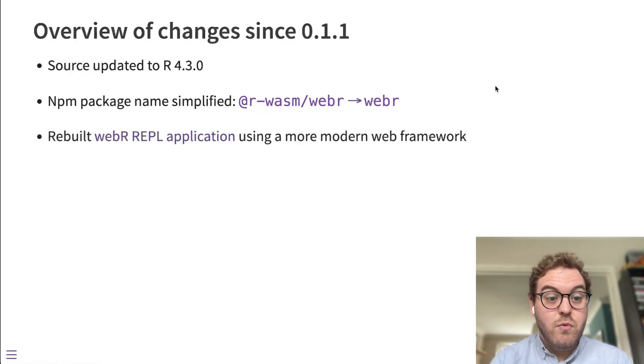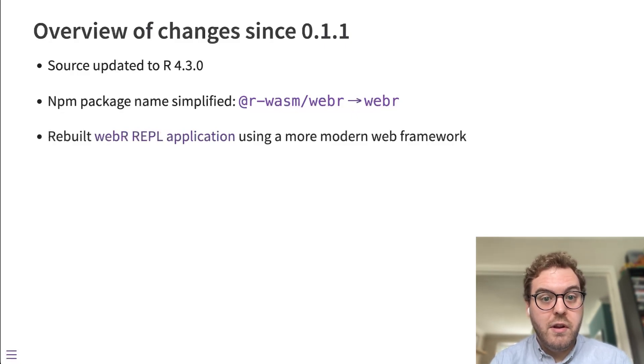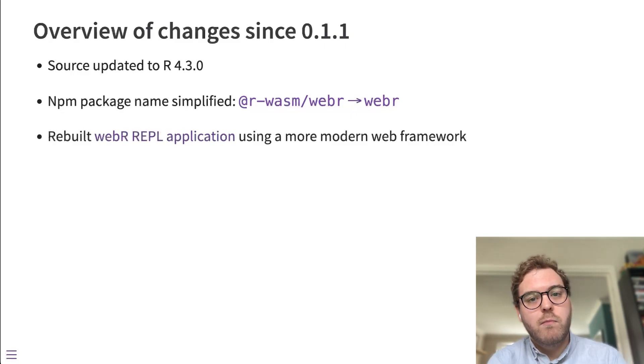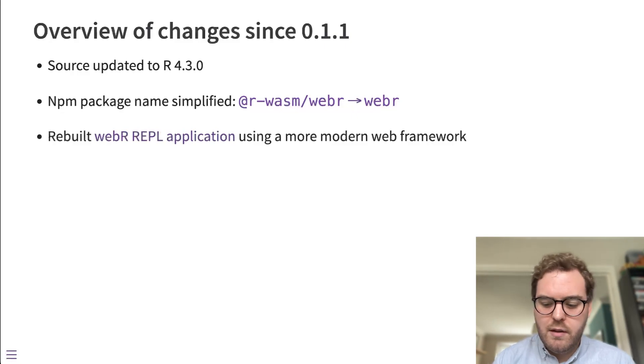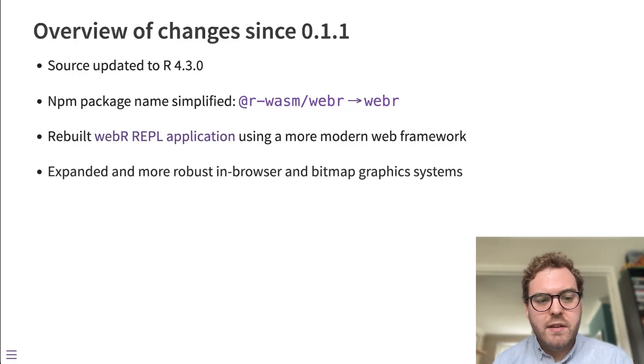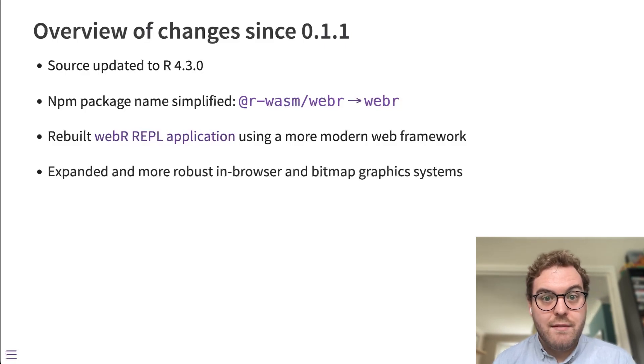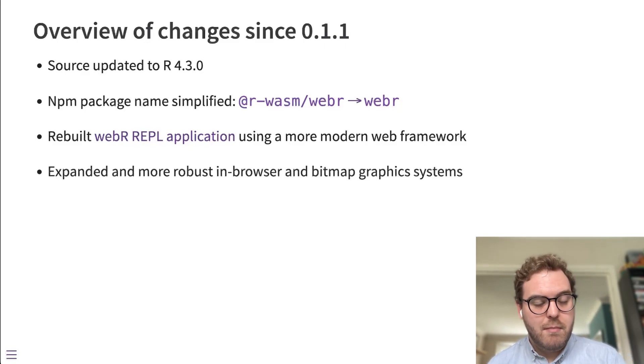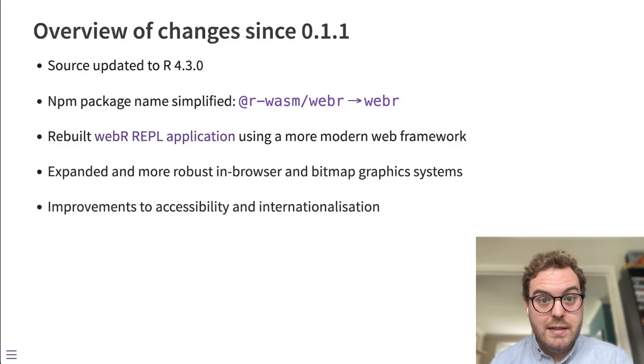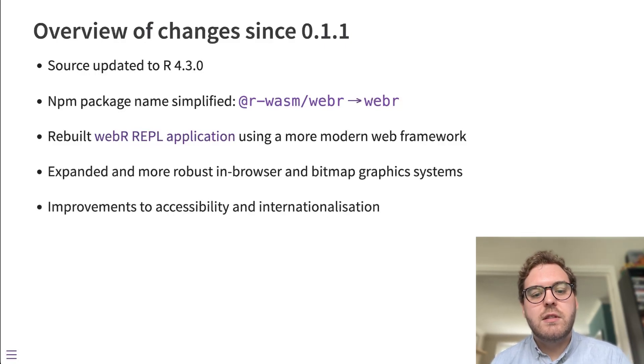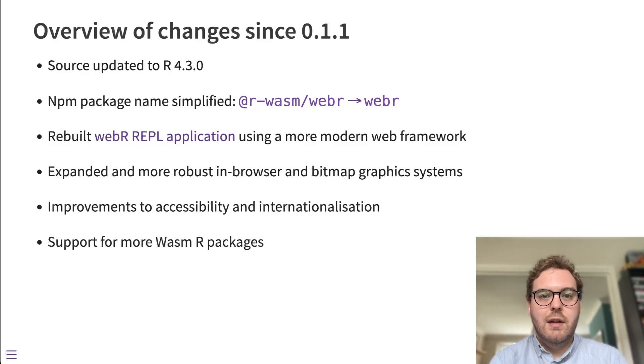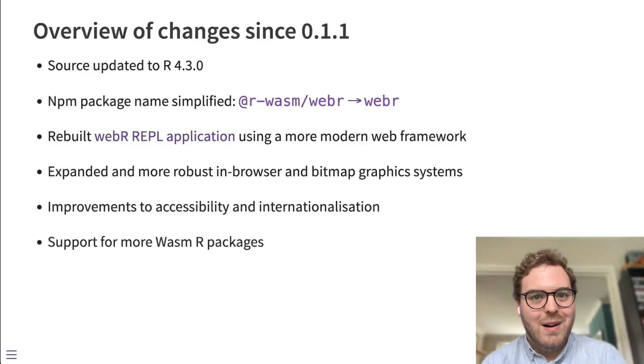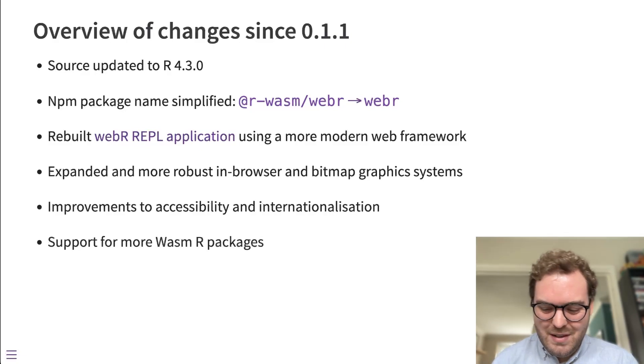And we've rebuilt the demo application using a more modern framework. We've migrated from using jQuery to the React framework. We've expanded the functionality of the in-browser canvas graphics and bitmap graphics systems. And we've made improvements to accessibility and internationalization in those graphics systems. And we're supporting lots more R packages, which I'll talk about in a separate video.